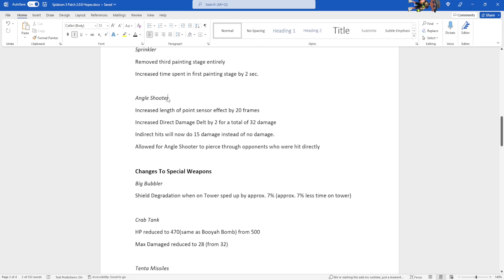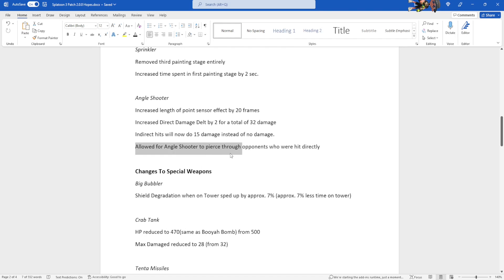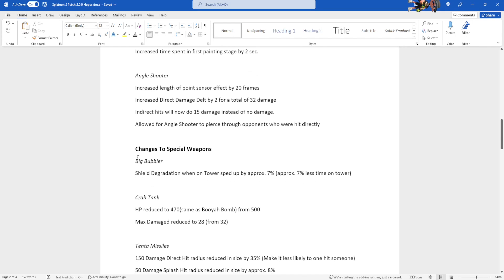Angle shooter. This one has a problem. For the angle shooter, we increase the length of point sensor effect by 20 frames. Increase direct damage dealt by two for a total of 32 damage just underneath the three shot. Indirect hits will now do 15 damage instead of no damage. If you run into the line it now does damage too. Allowed for angle shooter to pierce through opponents who were directly hit. So essentially right now if you get a direct hit, it will just stop at the person. This will allow it to pierce through and allow indirect hits or maybe even more direct hits for people behind them too.